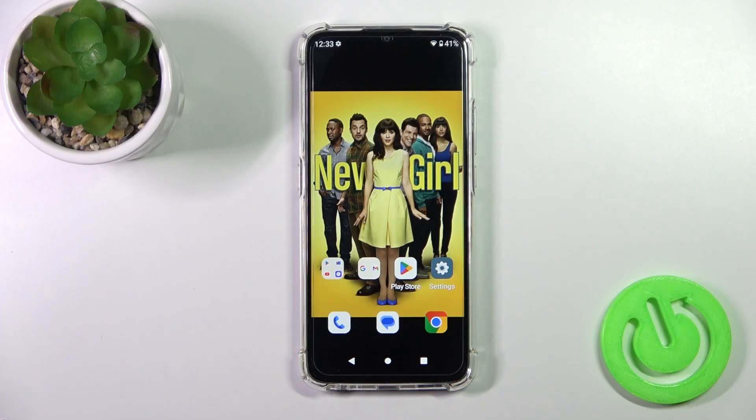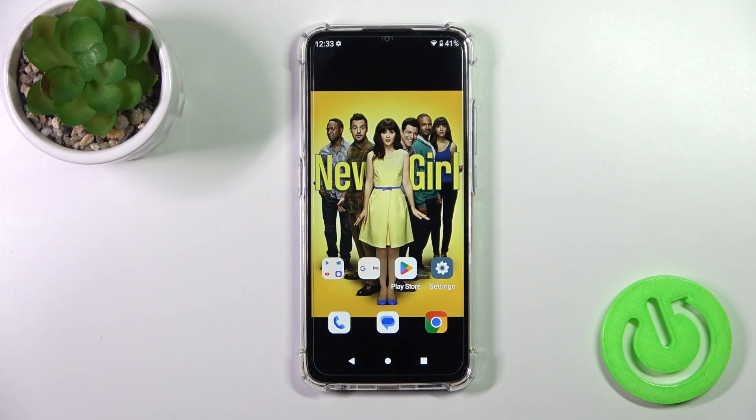Hi, this is Dio Quito C303 and I will show you how to activate Hey Google, Google Assistant's option on this device.